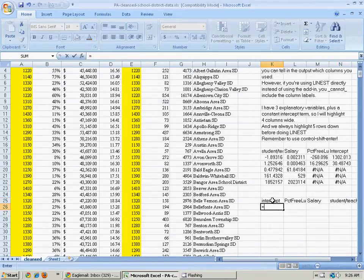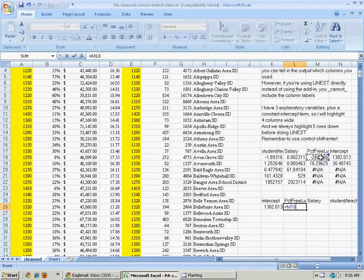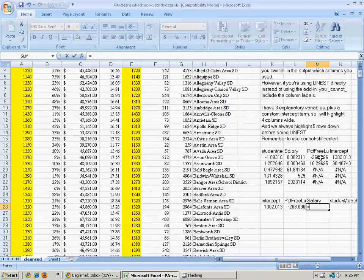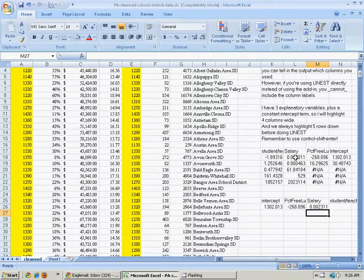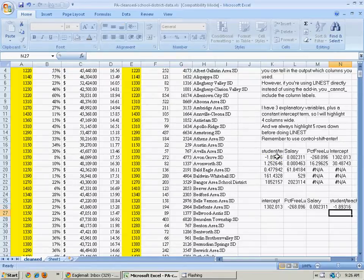So I just hit equals and then click on the cell whose value I want to copy. equals that one, equals that one, and equals that one.